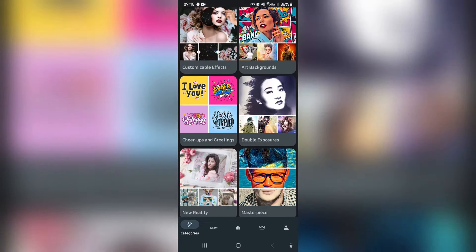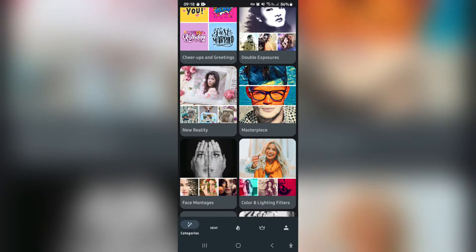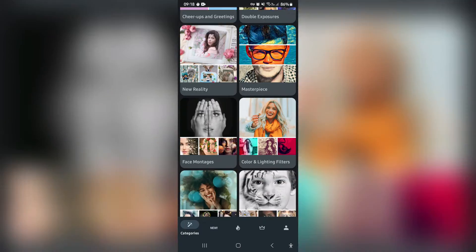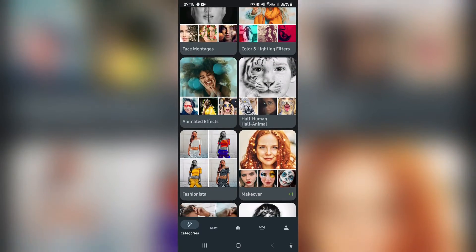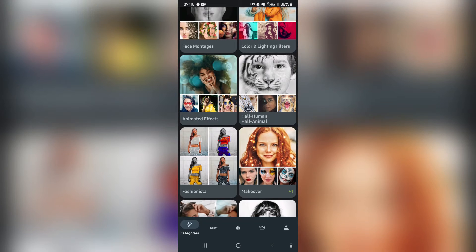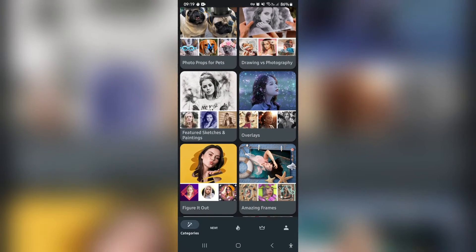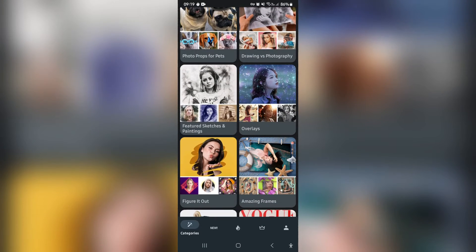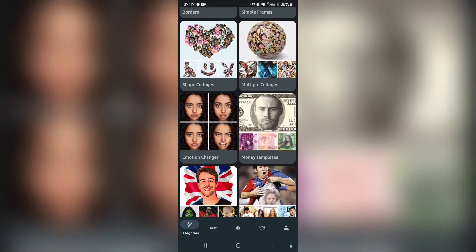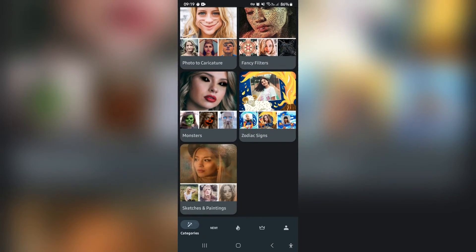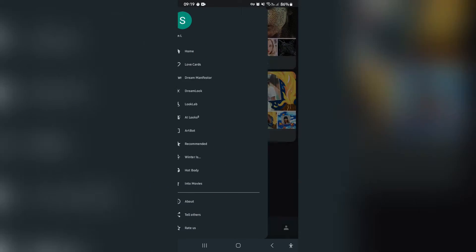They have greeting cards, double exposures, masterpieces, face montages, makeovers, and photo props overlays — and really the list absolutely goes on. It is amazing.